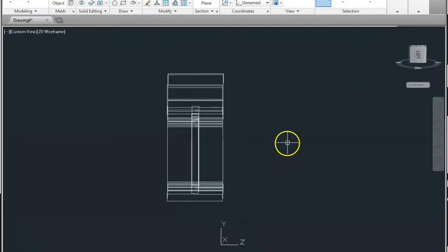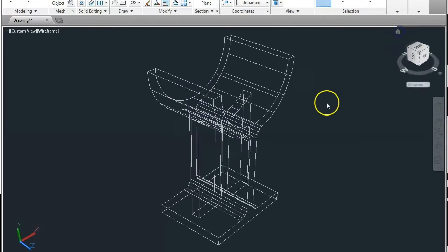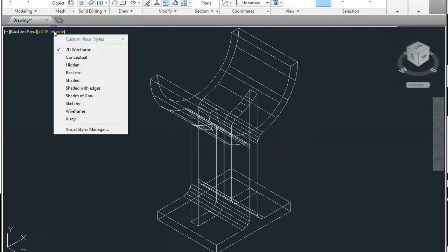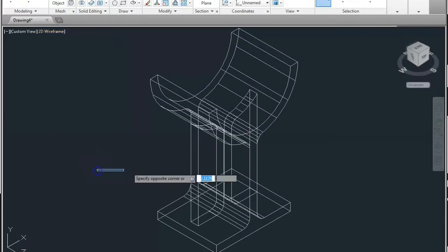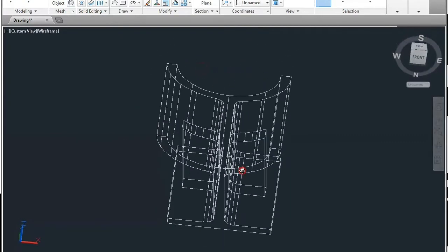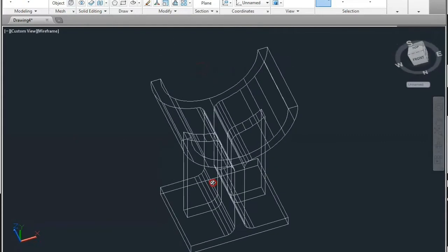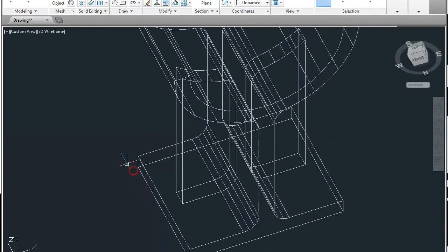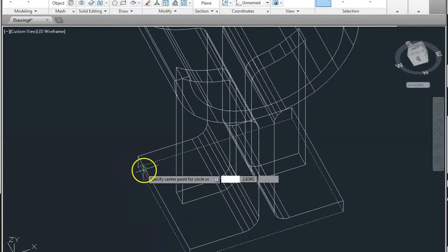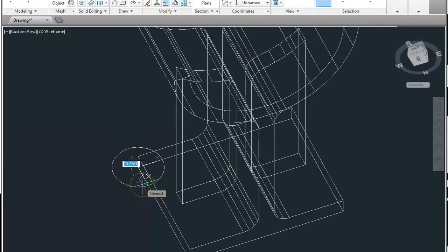Now click on the home button. Here you can see this and you can see it in 3D. First of all we will make a hole — S enter, snap the point and give the radius of 10mm.